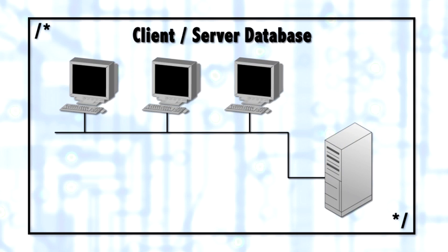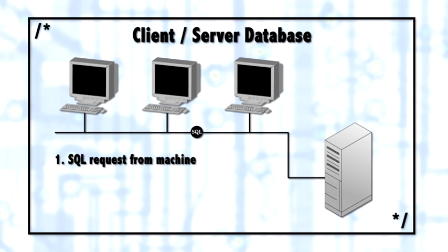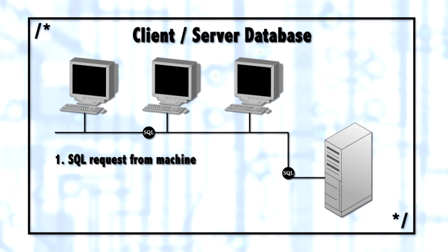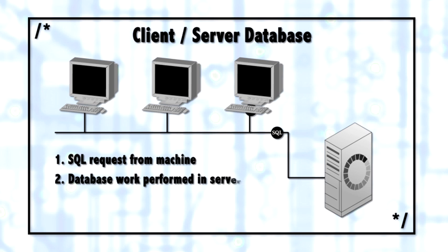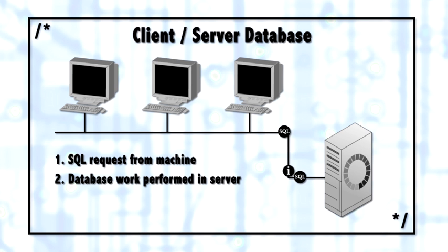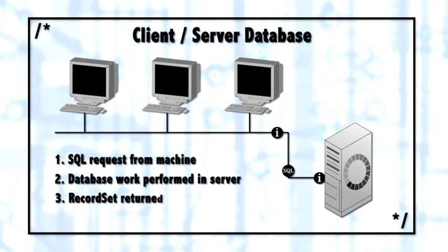So what happens is the client process, whether that's a front-end client or Access or .NET or a web service internal to SQL Server, will make a request to the database. The database then processes all of the requests inside of the database engine and returns only the record set.